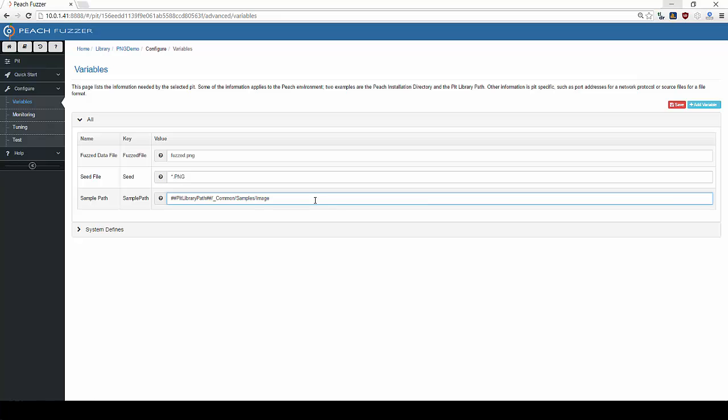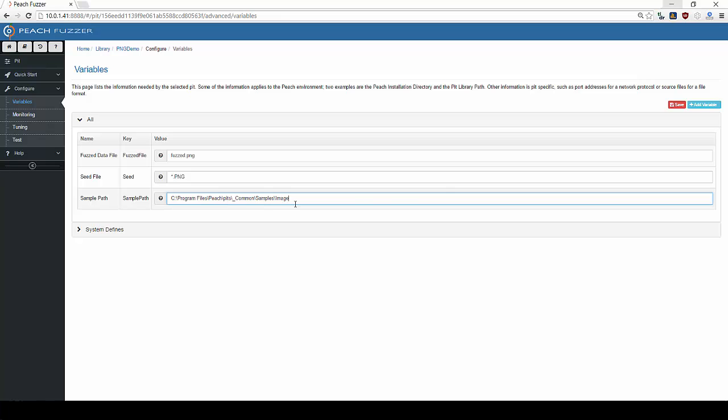Last up is the sample path. This is the folder in which the seed files are stored. For this demo, we are going to input a path containing the PNG image samples that are bundled with Peach.